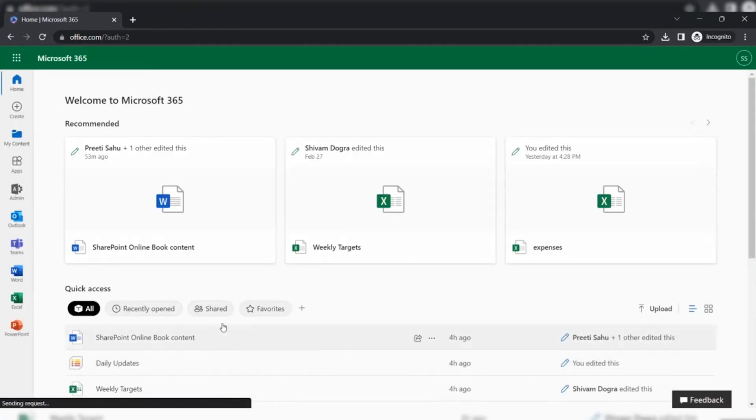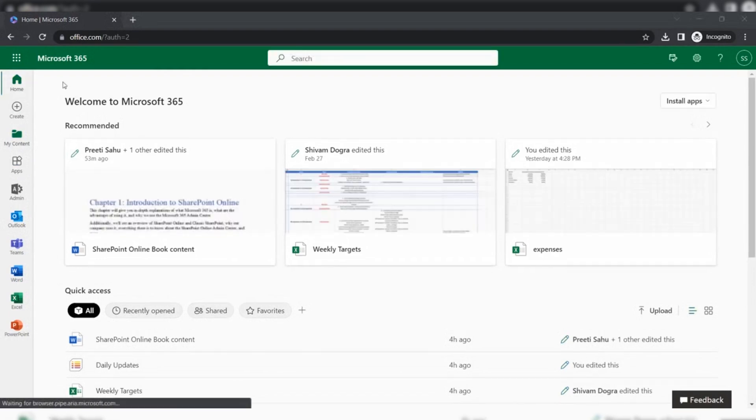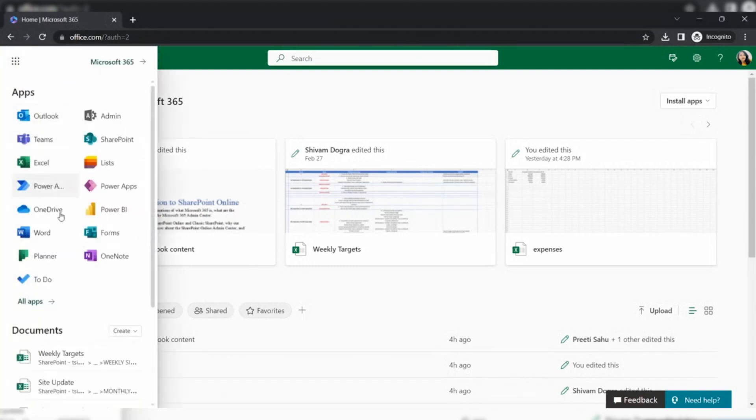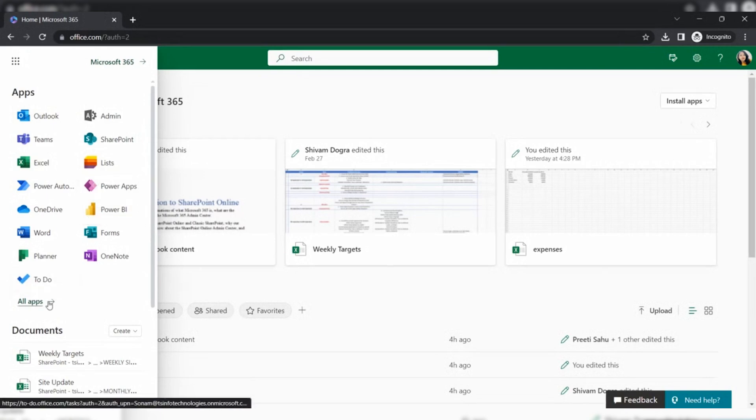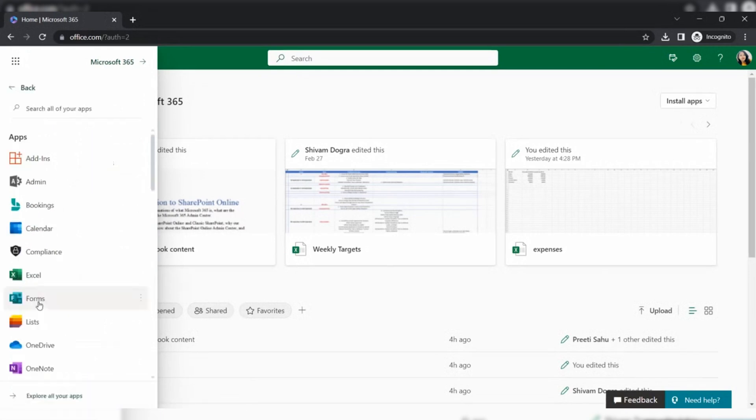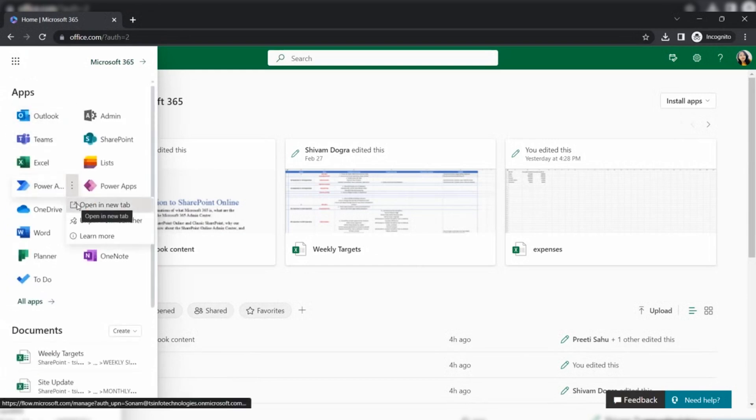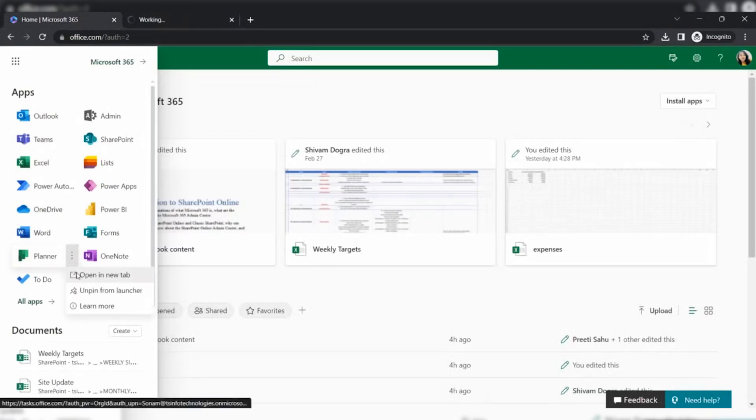My Office 365 is logged in. Now to create a flow, we need to open Power Automate and to show this task in the planner, we also need the task planner. In the app launcher, you can find all the applications that are integrated with Microsoft 365 as per your licensing. If you're not finding those applications here, you can go to the all apps section and here you can find all the applications.